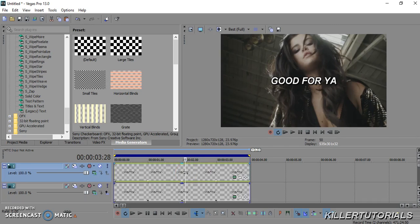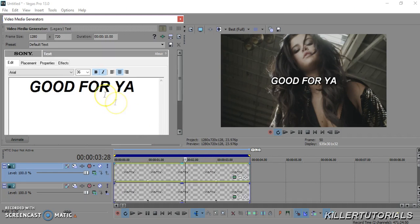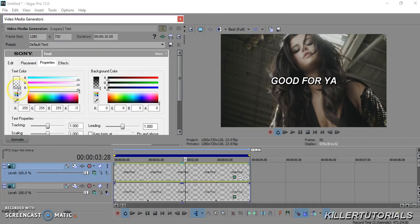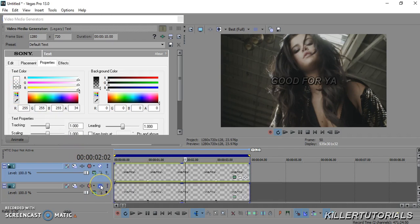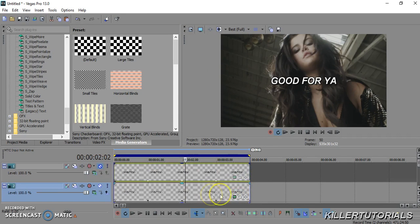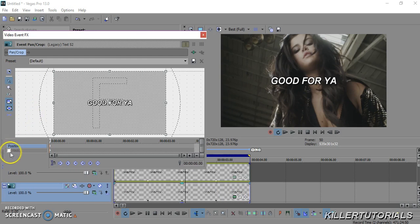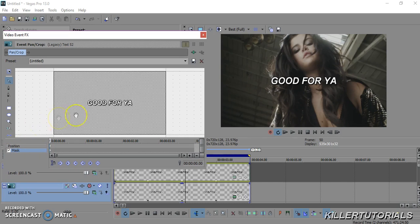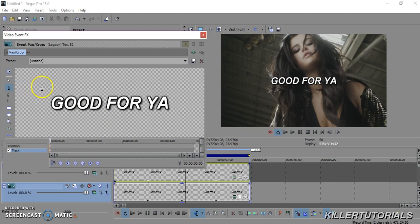Now what you're going to do is make one of the copies darker — like this. Then go into the bottom one in your Pan/Crop properties. Go to Mask, make sure it's checkmarked, and zoom in. Then you're going to take your masking tool and make a diagonal shape.